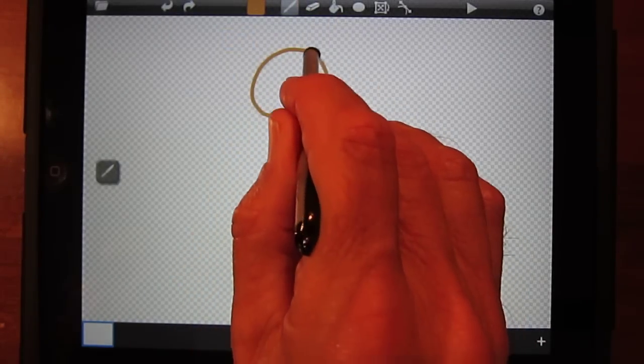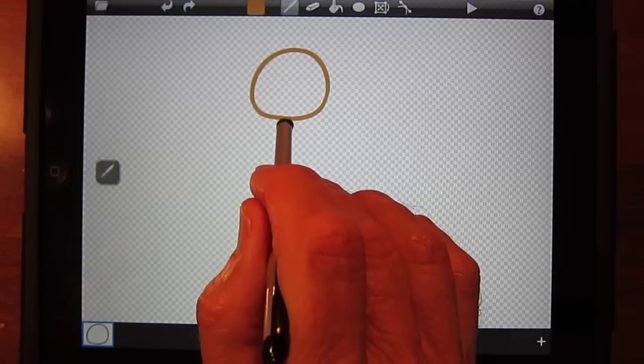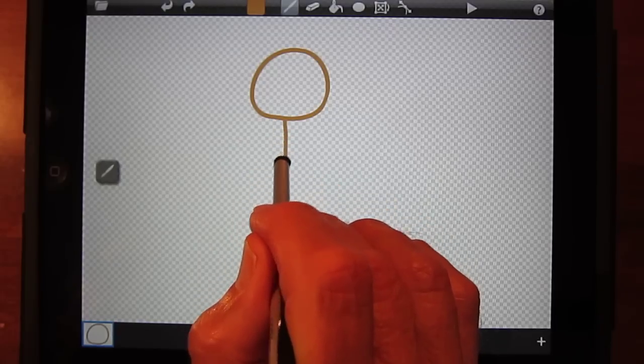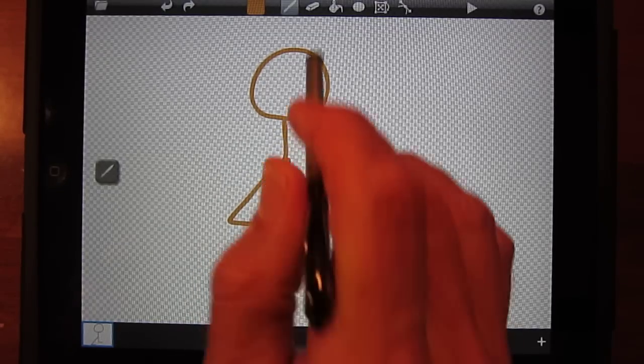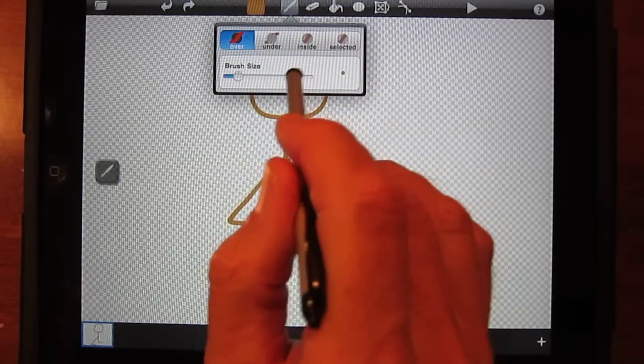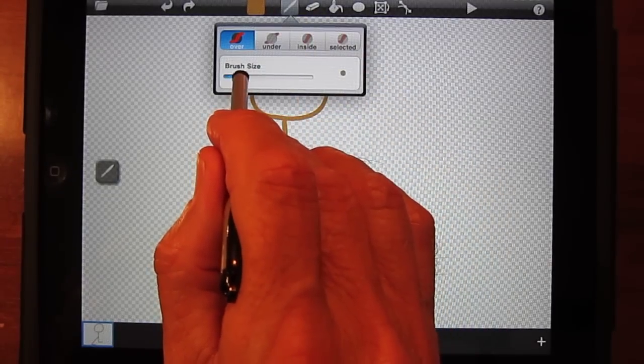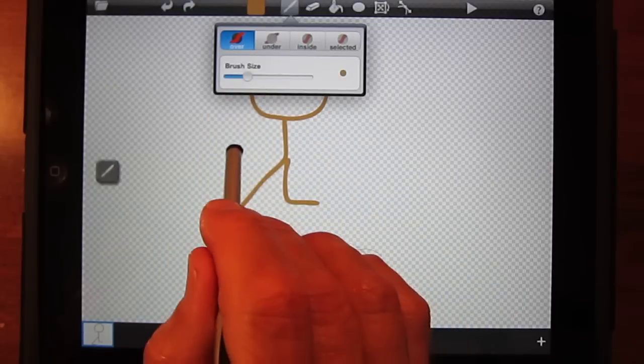You can change the width of the paintbrush or the color at any time. And if I make a mistake, I can always hit the back arrow, which is undo. Or you can also go under the erase icon.